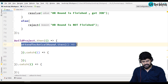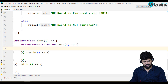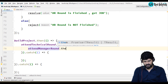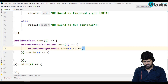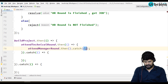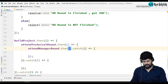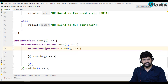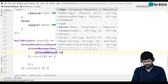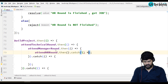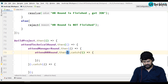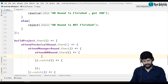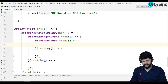If the technical round is successfully finished, then you call attendManagerRound — dot then and dot catch. Once the manager round is successful, then you call attendHRRound — dot then and dot catch. So each promise is chained so that one depends on the completion of the previous one.